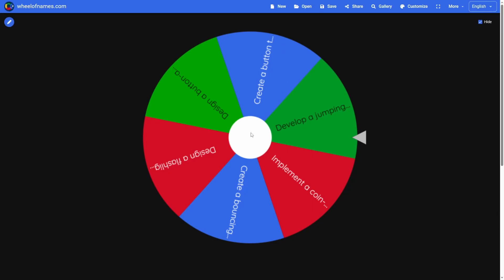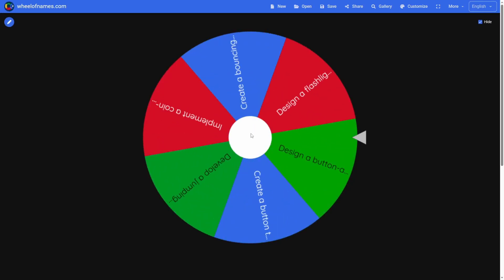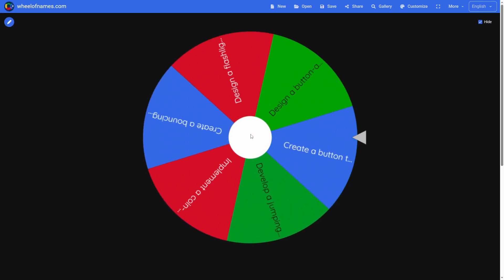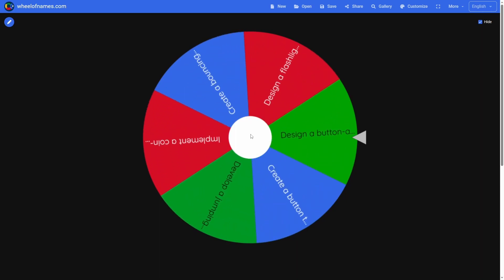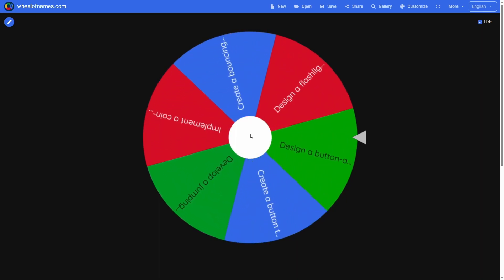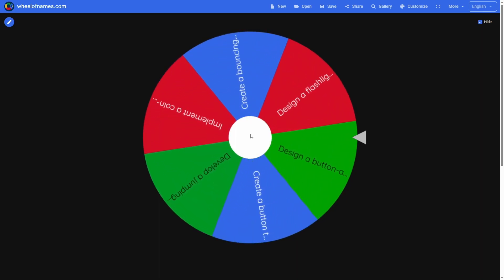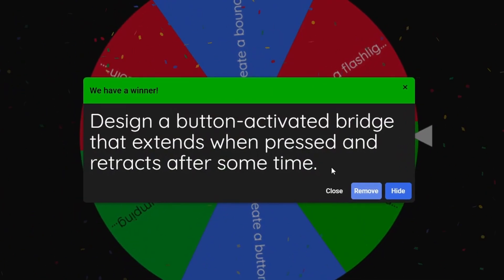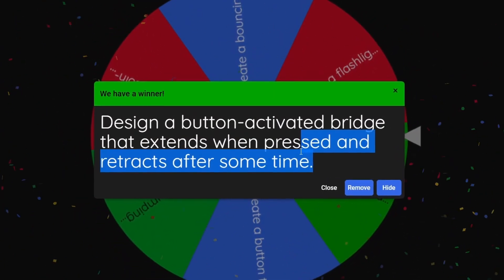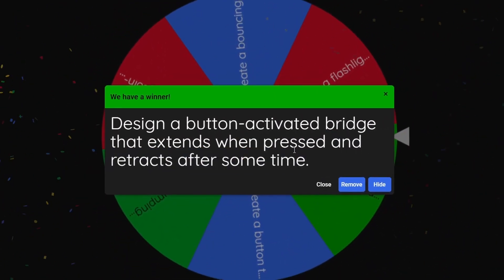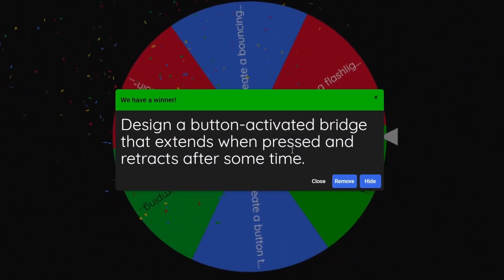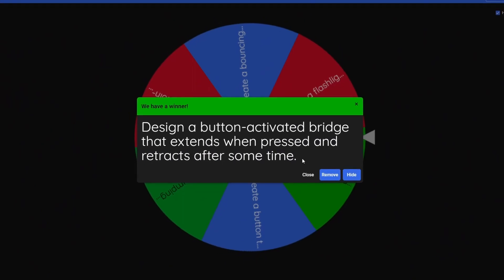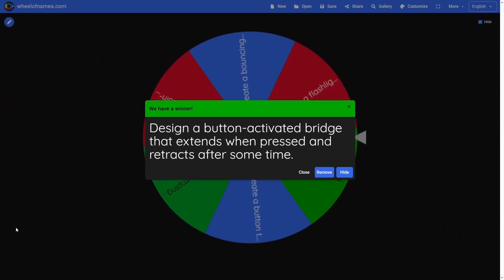Alright, here we go. Let's see what it lands on. Design a button-activated bridge that extends when pressed and retracts after some time. Oh, that's cool. Let's make it.